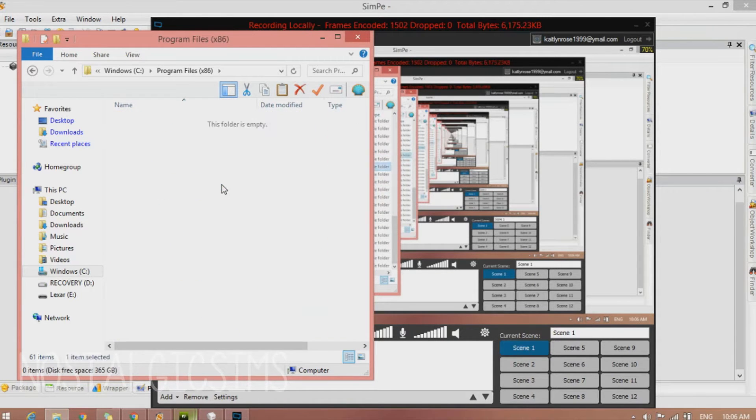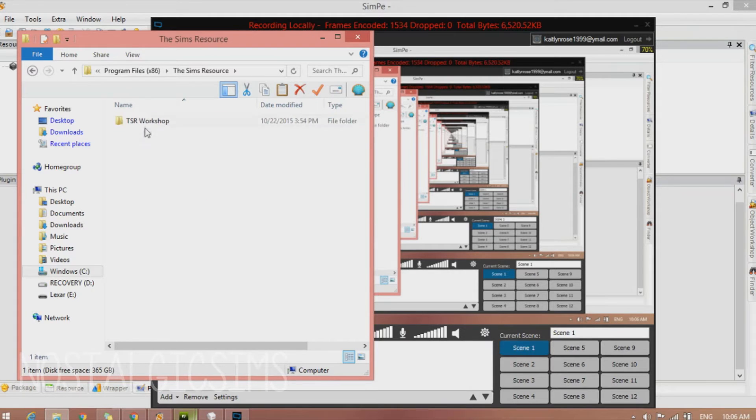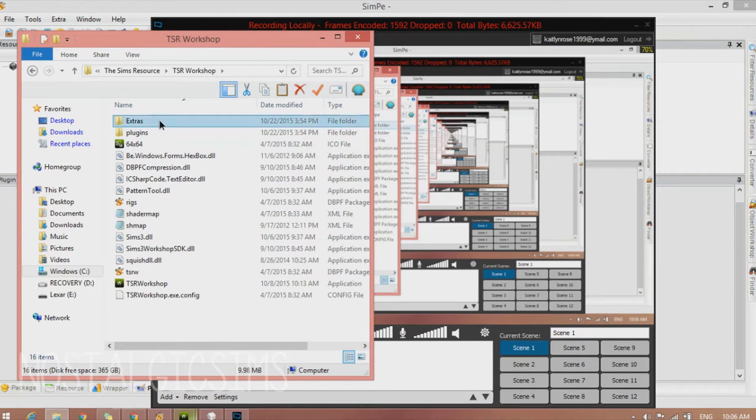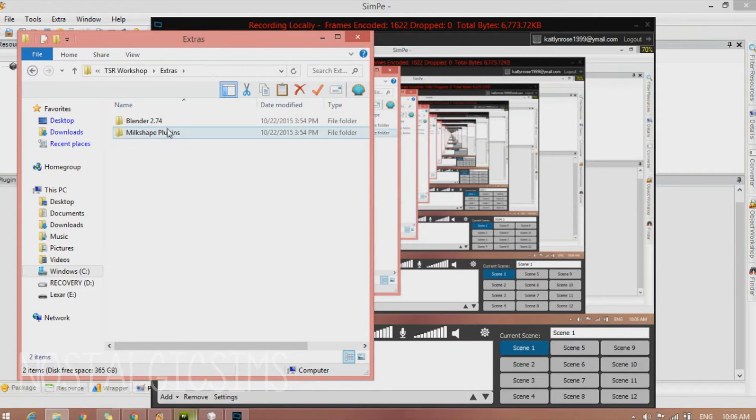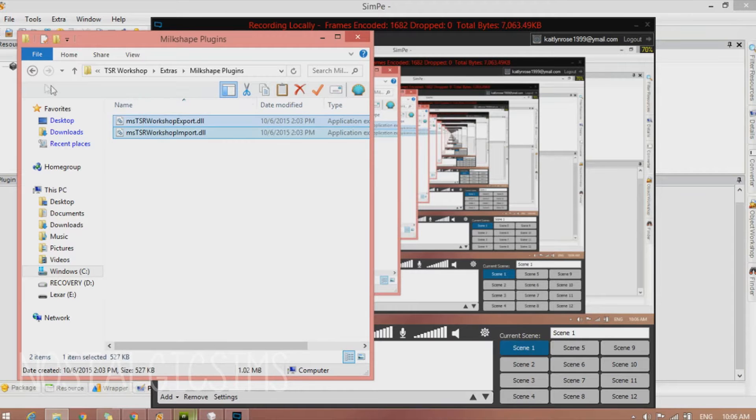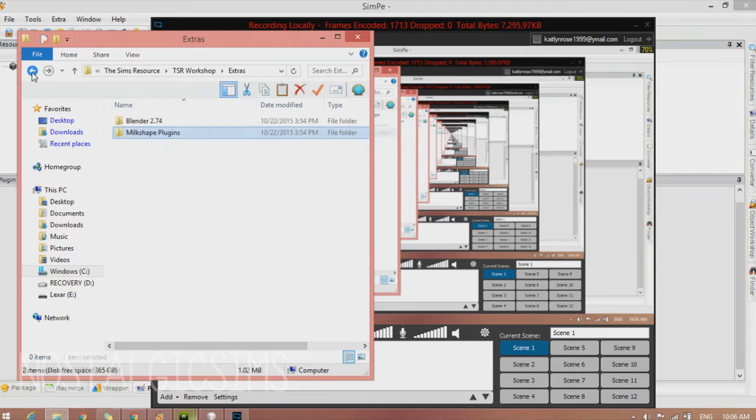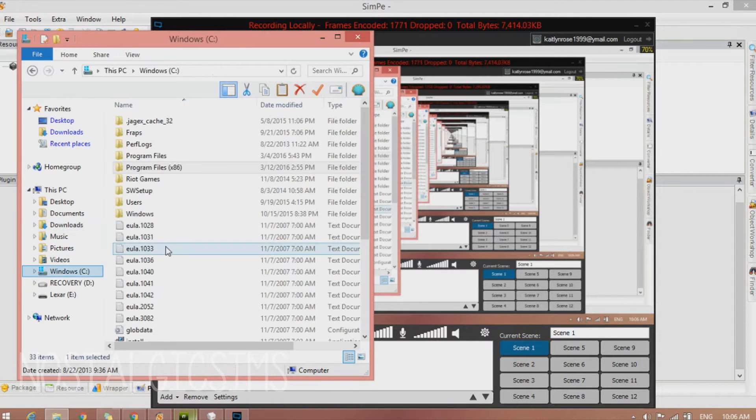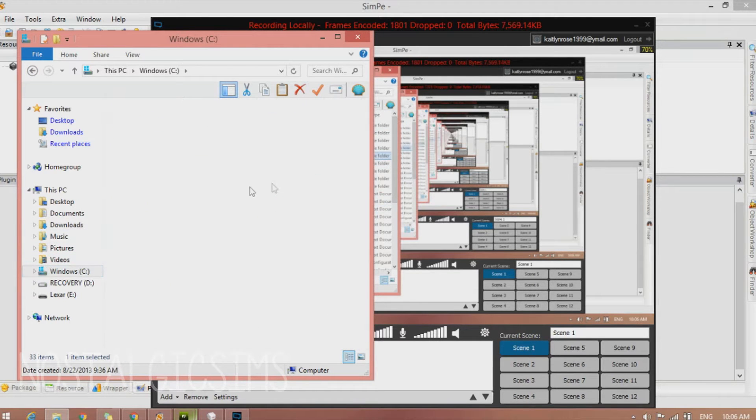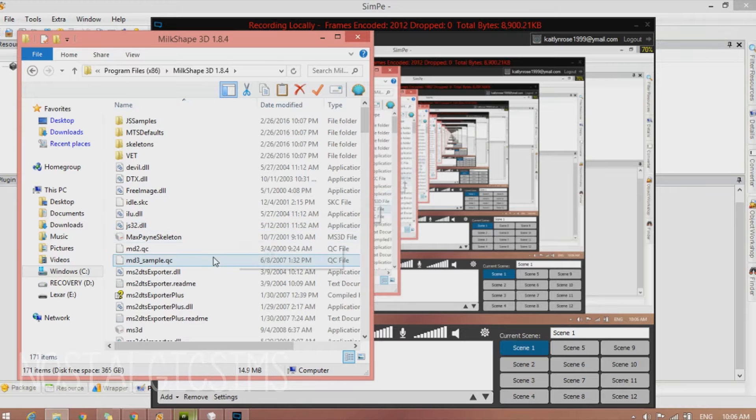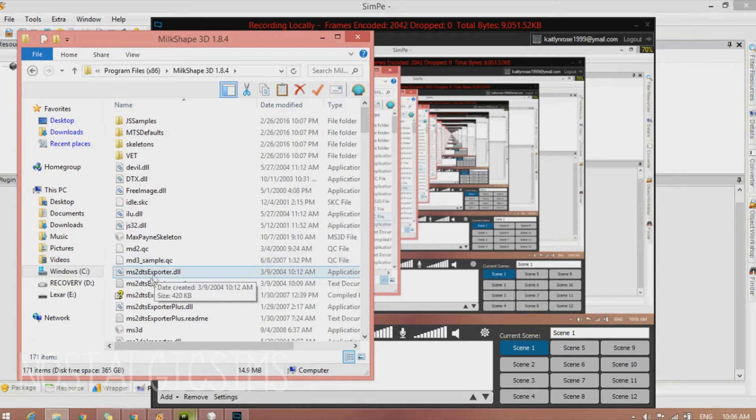So we're going to go into The Sims Resource, TSRW, Extras, and then Milkshape plugins. You're going to copy these and go back to your program files until you find Milkshape, and you're just going to paste them in here. Make sure that Milkshape isn't open while you're doing this because it won't show up.